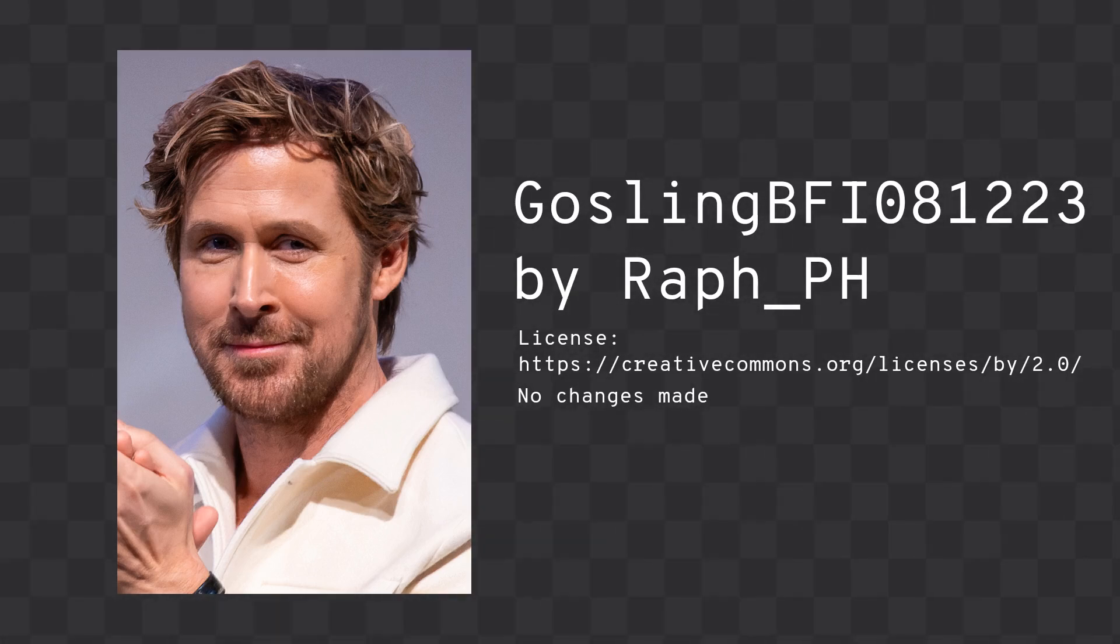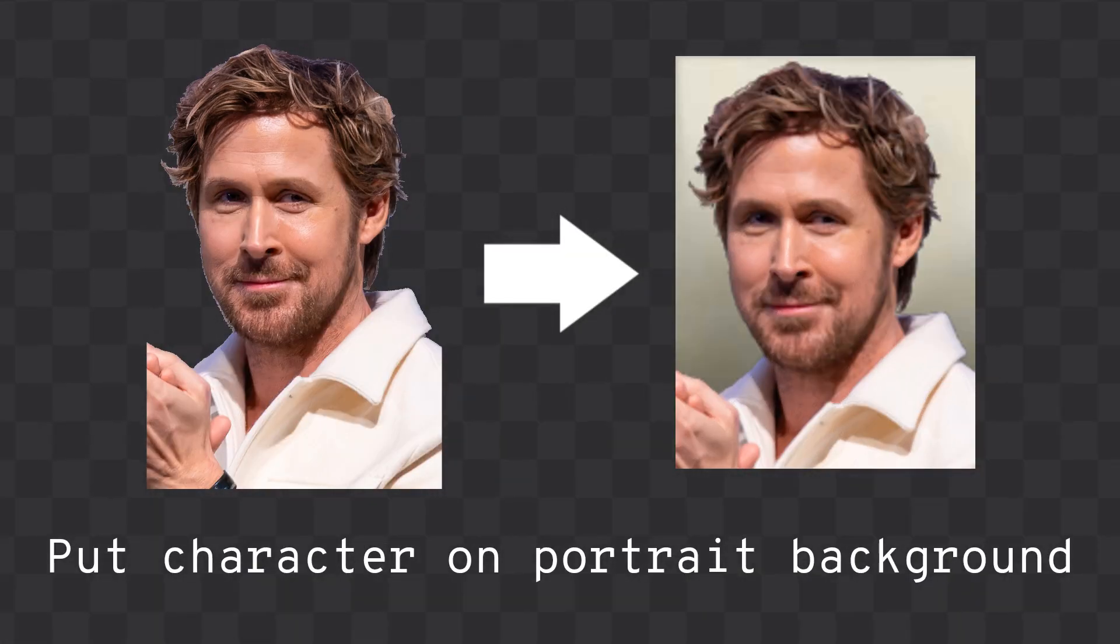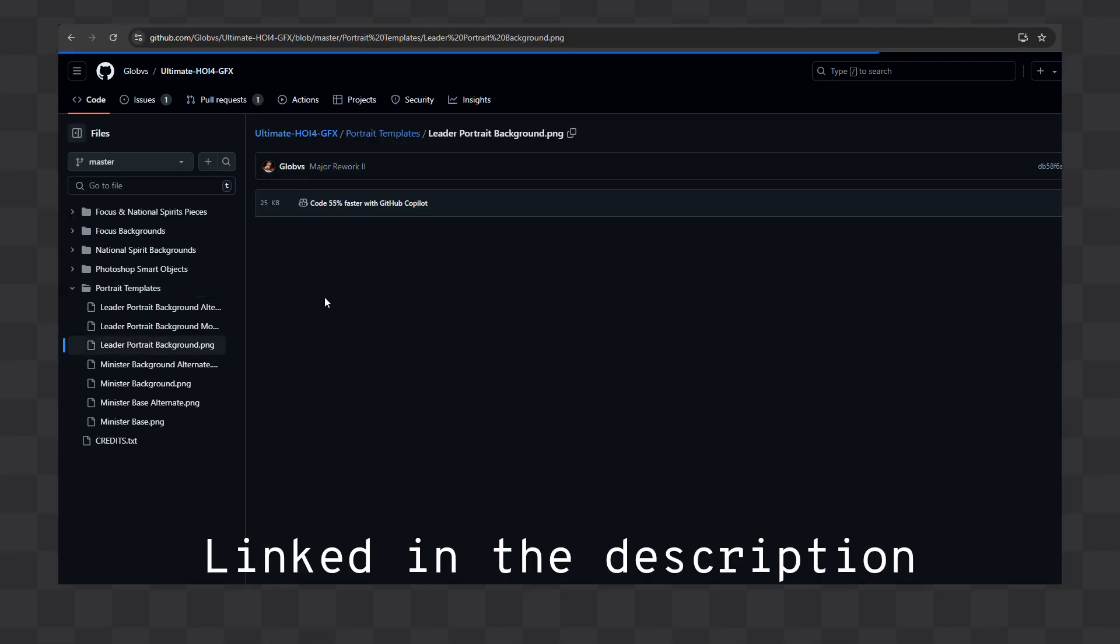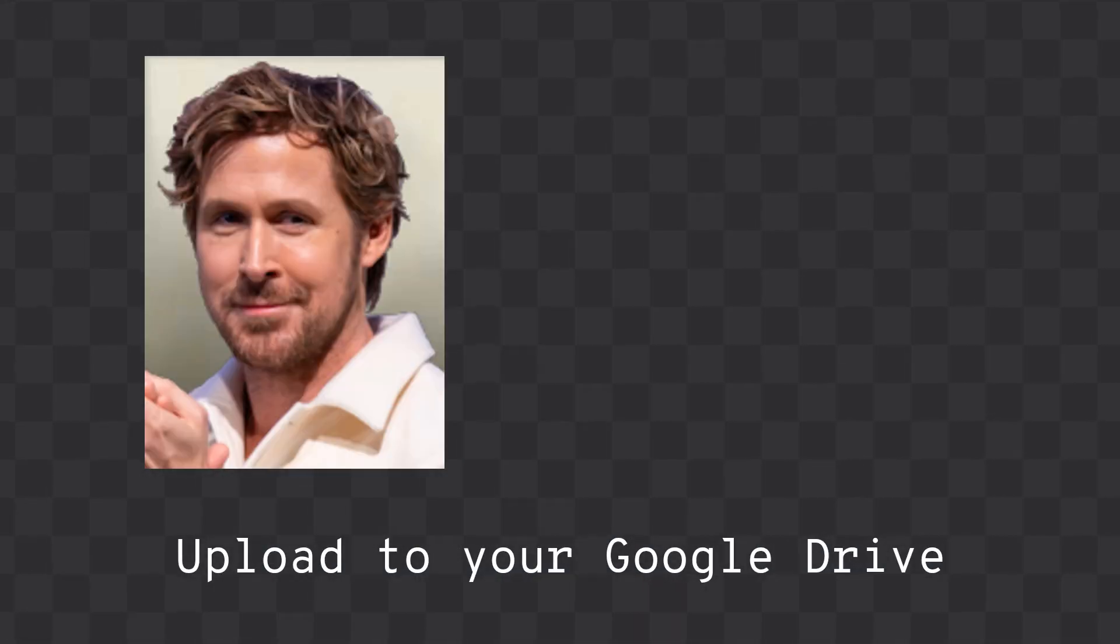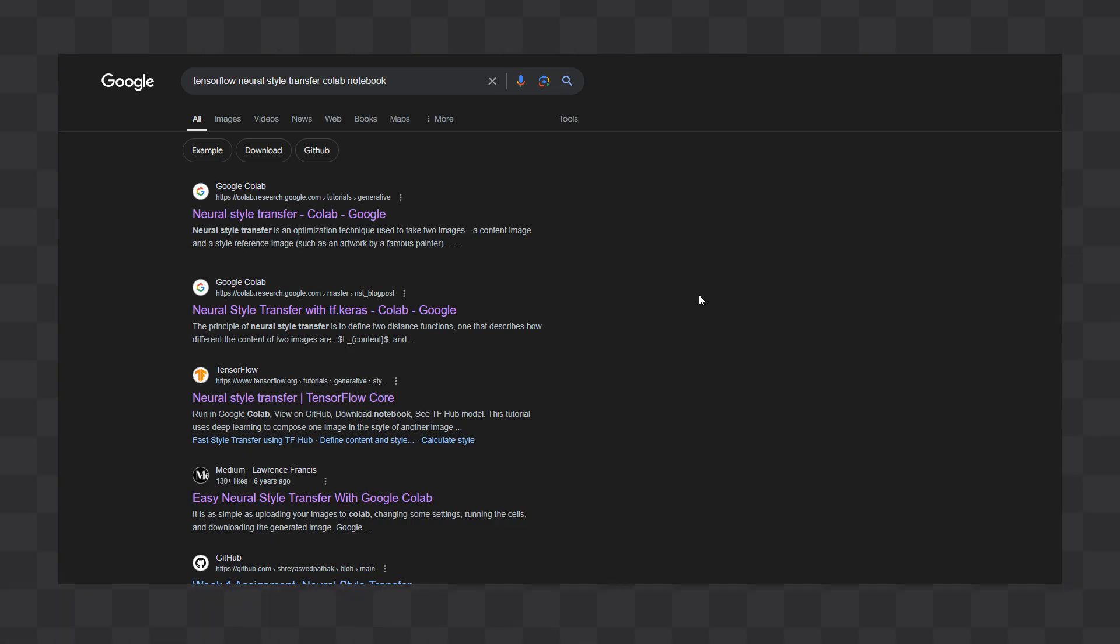Get the image that you want to turn into a character portrait and remove the background. Put the character on one of the leader portrait backgrounds from the Ultimate Hoi4 GFX repository. Upload this image and any Hoi4 character portrait to your Google Drive.